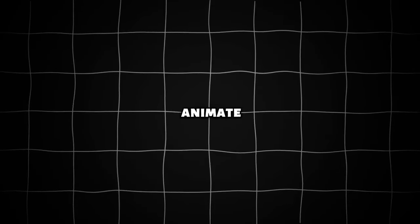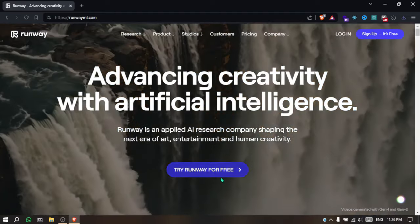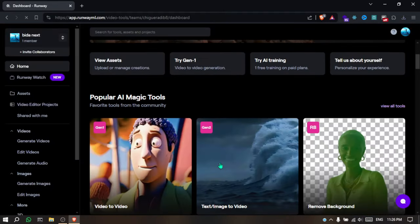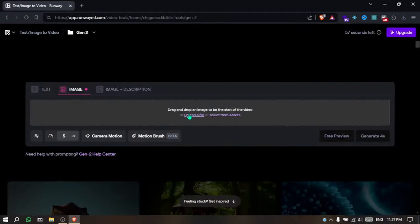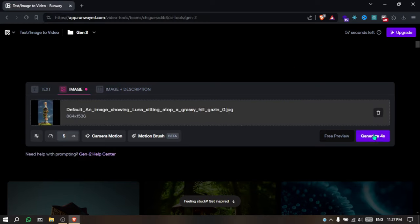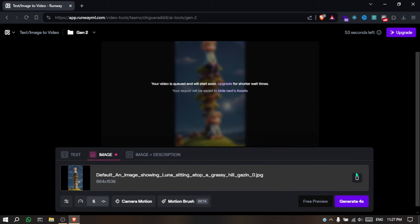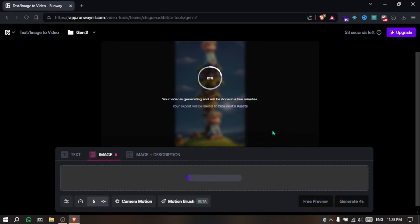After you finish, we need to animate our pictures. Go to Runway and sign up for a free account. On the homepage, scroll down and click on Image to Video. Click on Upload a File and upload the first picture. Wait until it's uploaded, then click Generate. After that, click on the Delete button, upload the second image, and repeat the process for all the images.